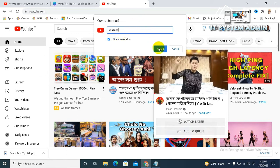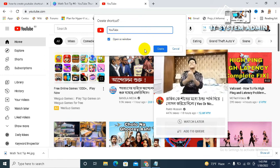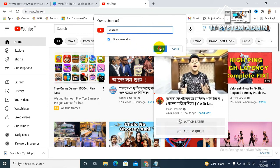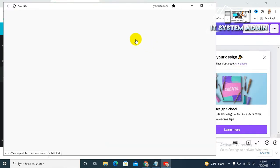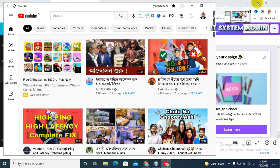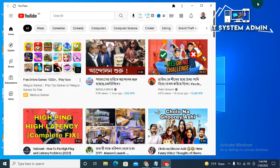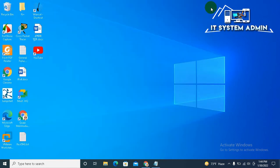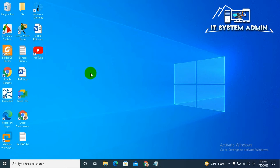Now click on Create. Look, the YouTube window has been created. Now close it. Look, this is your YouTube shortcut icon and you can open YouTube directly by clicking this icon.